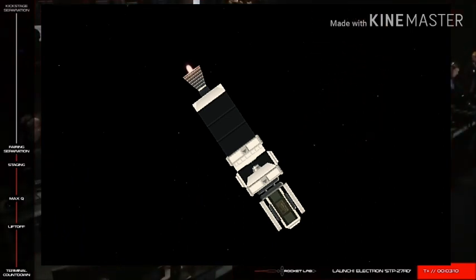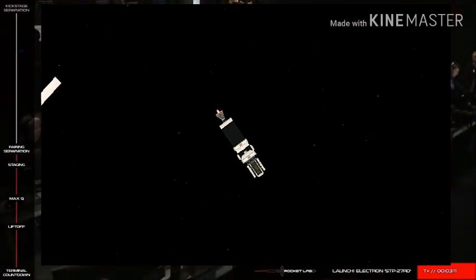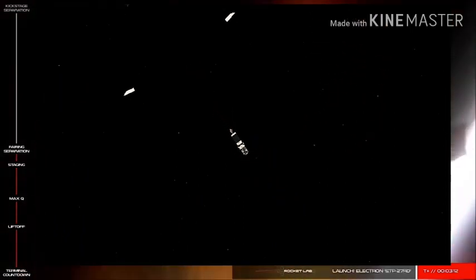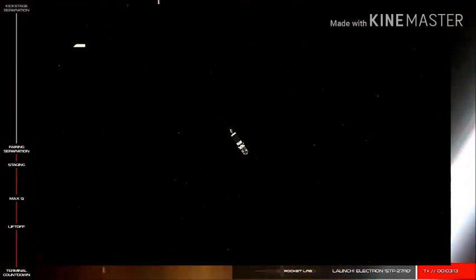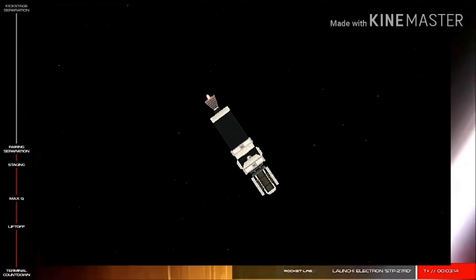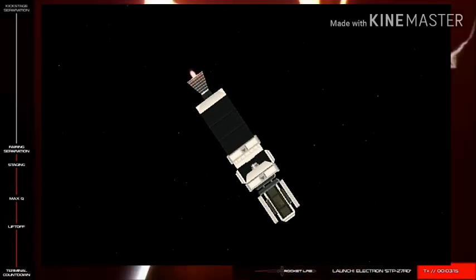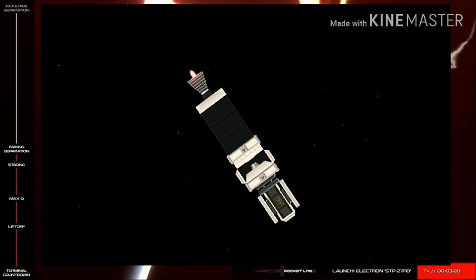Fairing separate. And there it goes. Electron's fairing has been jettisoned to make way for payload deployment approximately 50 minutes from now.